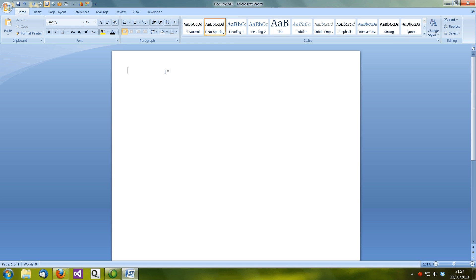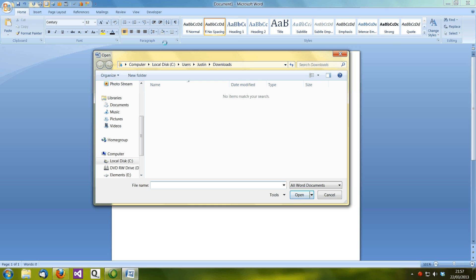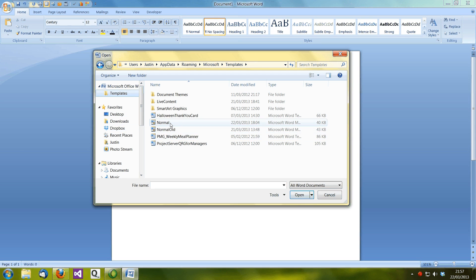You do all these things before starting your document, almost habitually, every time you open a new document. It would be more sensible to simply change the default template which Microsoft Word uses whenever you open a new document. It's very easy to change that default template called Normal. Start off by going to the Office button at the top left and go down to Open. On the left hand side, scroll right to the very top where you have Microsoft Office Word, and below that you have the Templates folder — click on that.